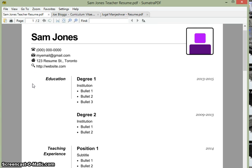Hi there. This is a tutorial on how to make an HTML resume. HTML is a computer language by which you can design pages like this one.